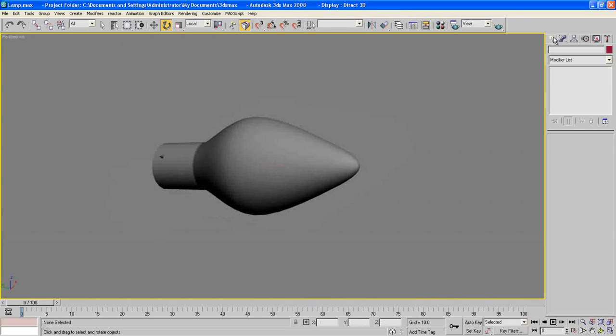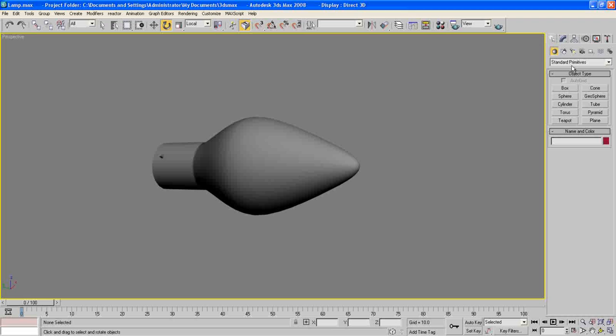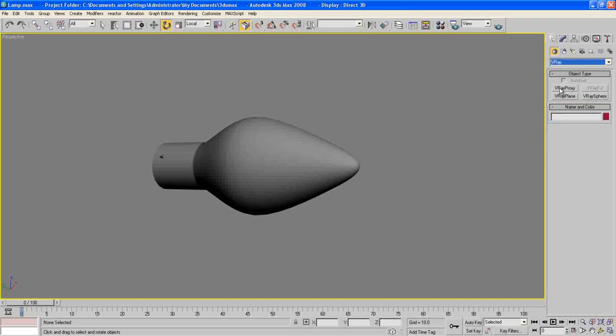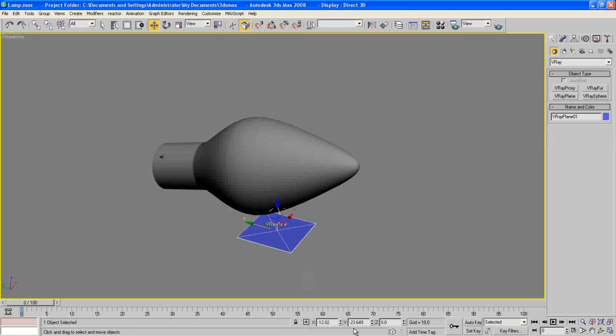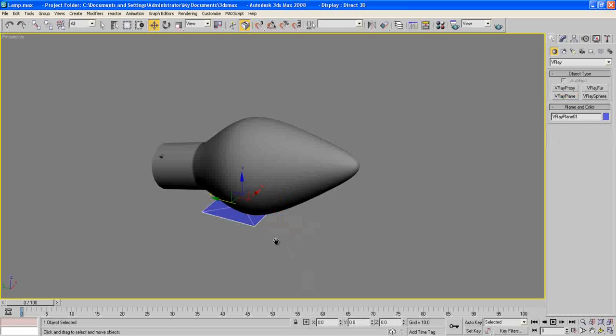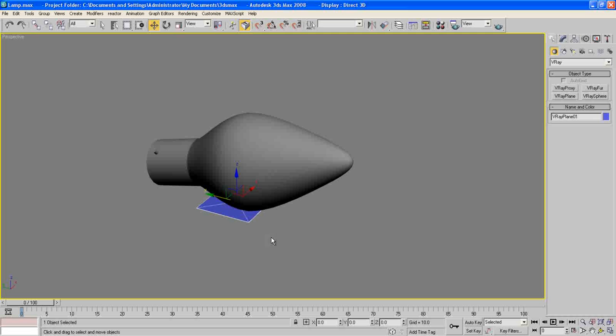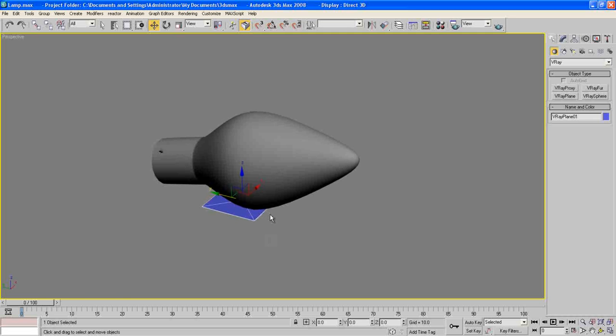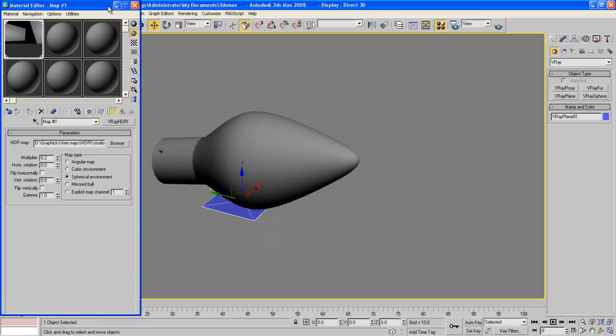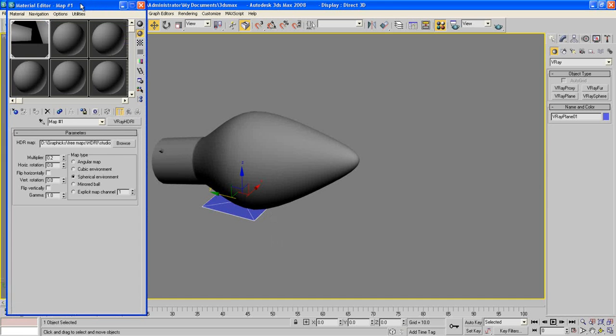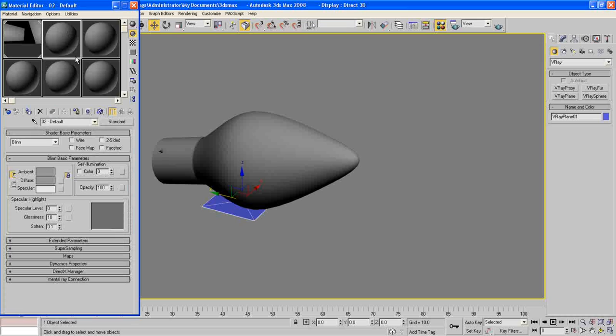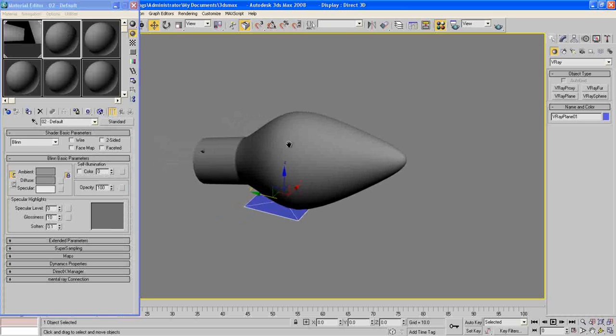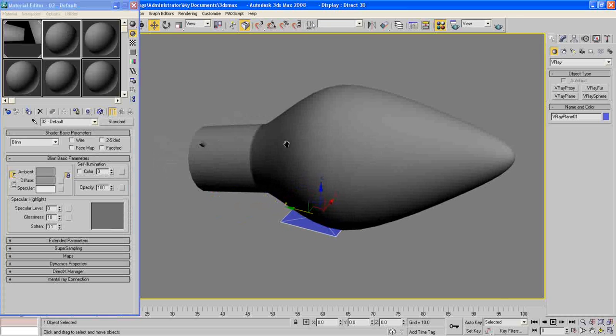Now go to Create and choose V-Ray and V-Ray Plan, put a V-Ray Plan here, maybe put it here, maybe put it 0,0. And press M to bring up our material editor and let's work on our shaders here.